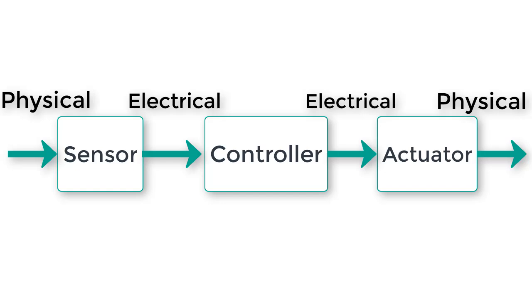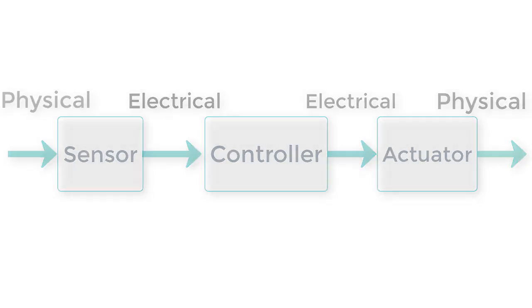Now, since the sensors are on the input side of this system, and the actuators are on the output side, the input transducer, output transducer terminology works.